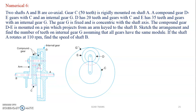Two shafts A and B are coaxial. Gear C is rigidly mounted on shaft A. A compound gear DE gears with C and an internal gear G. D has 20 teeth and gears with C, and E has 35 teeth and gears with an external gear G. The gear G is fixed and is concentric with the shaft axis. The compound gear DE is mounted on a pin which projects from an arm to shaft B. Sketch the arrangement and find the number of teeth on internal gear G, assuming all gears have the same module. If shaft A rotates at 110 RPM, find the speed of shaft B.